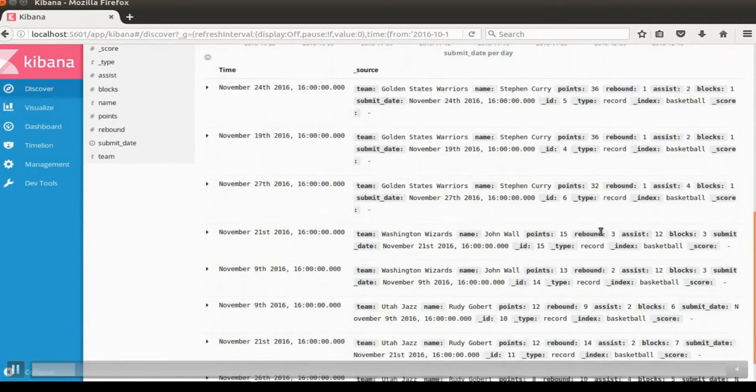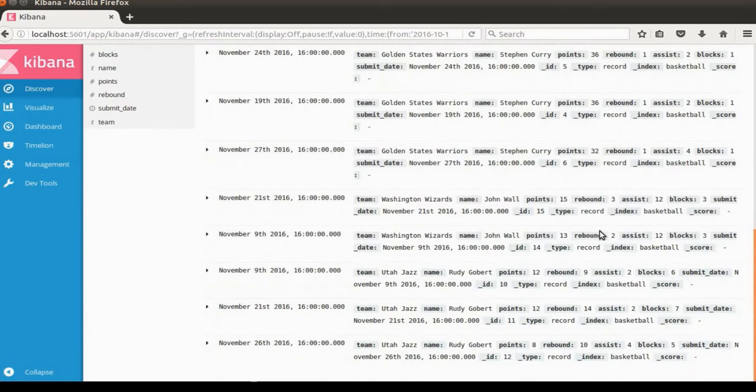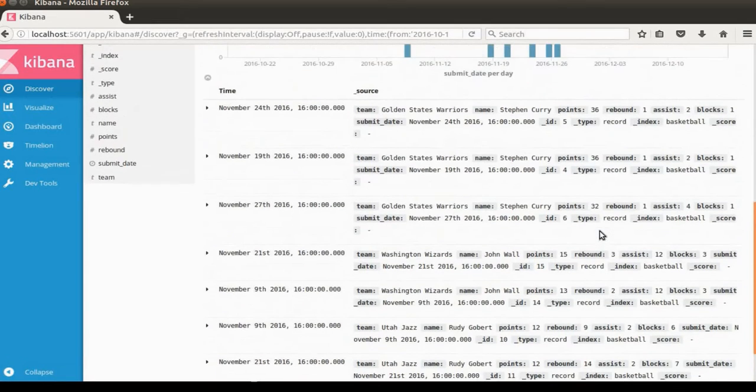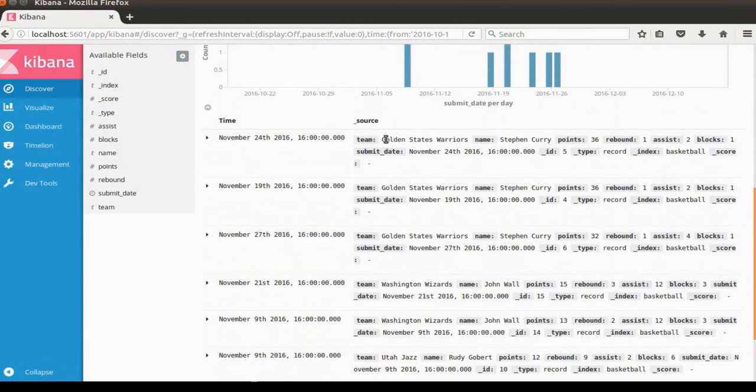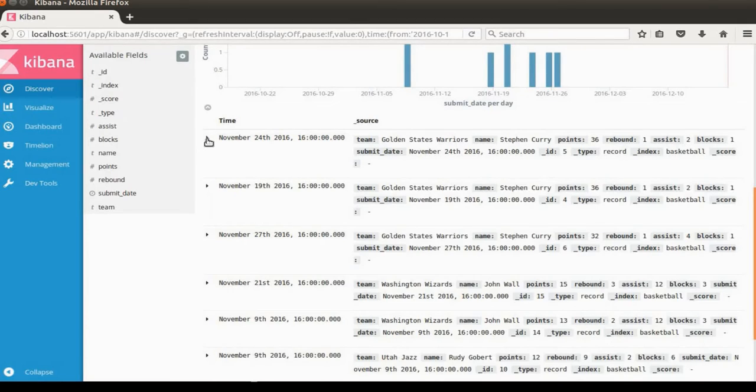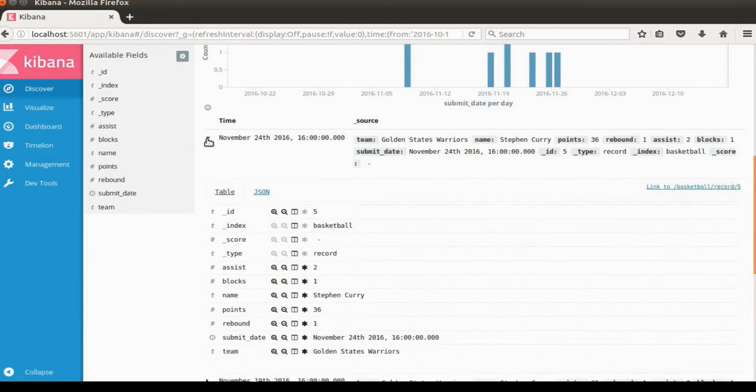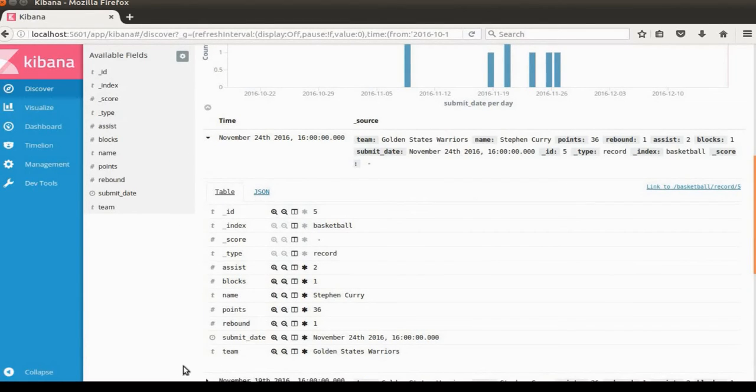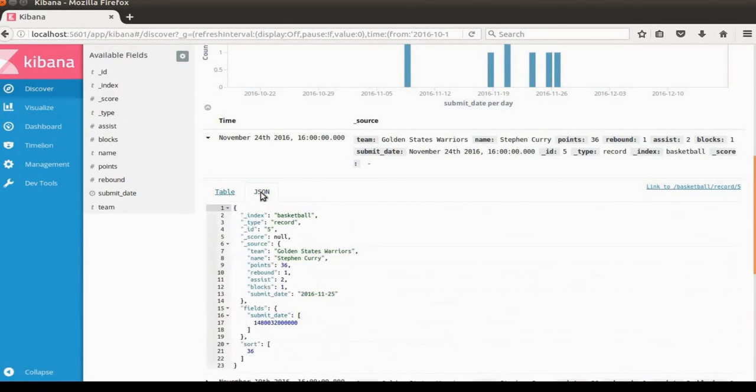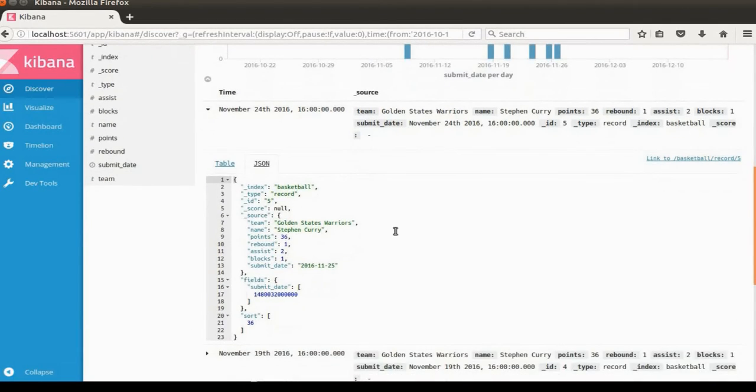We have so much information from the document. Click the arrow button. Then you can see the tabular display for the documents. You can also see this information in JSON format if we click JSON here.